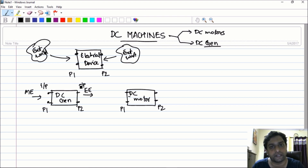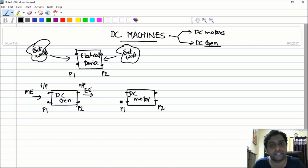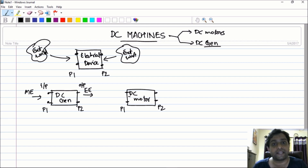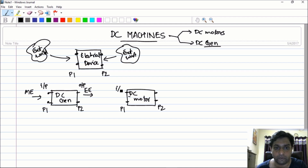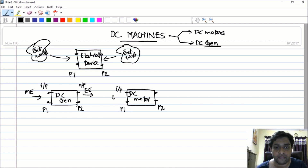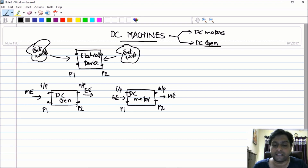Similarly, for the DC motor — what does any motor do? The motor takes in electrical energy and converts it into mechanical energy. Therefore, at the input port (port one) you have electrical energy going in, and at the output port you have mechanical energy coming out.